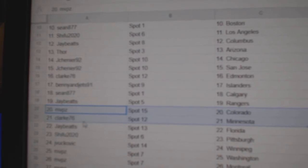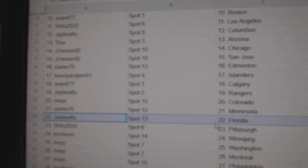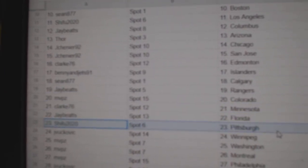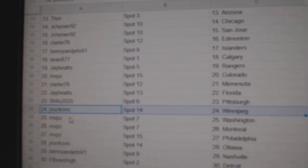Jay's got Rangers, MVP, Colorado, Clark, Minnesota, Jay's got Florida, Shafu, Pittsburgh, JV's got Winnipeg.